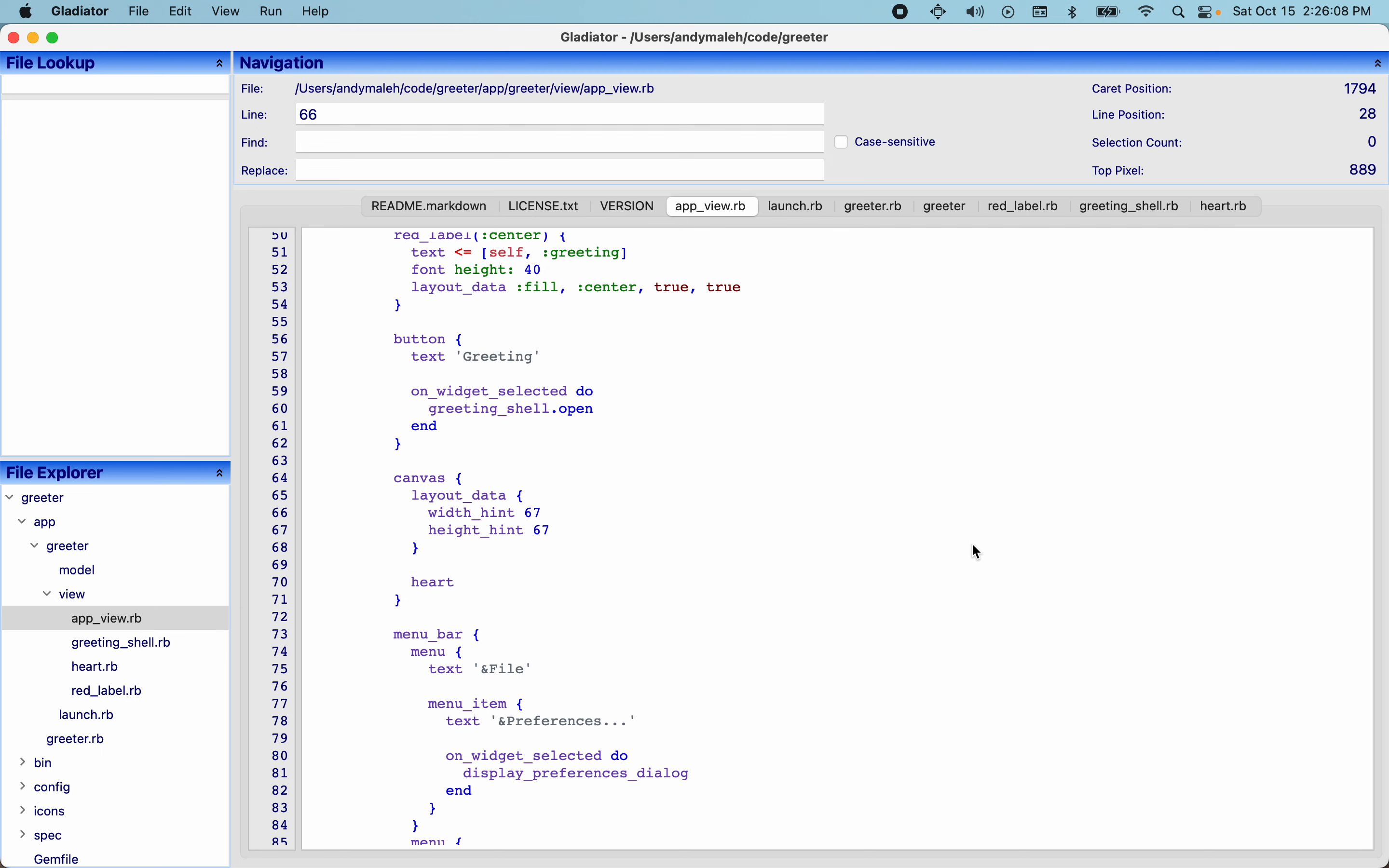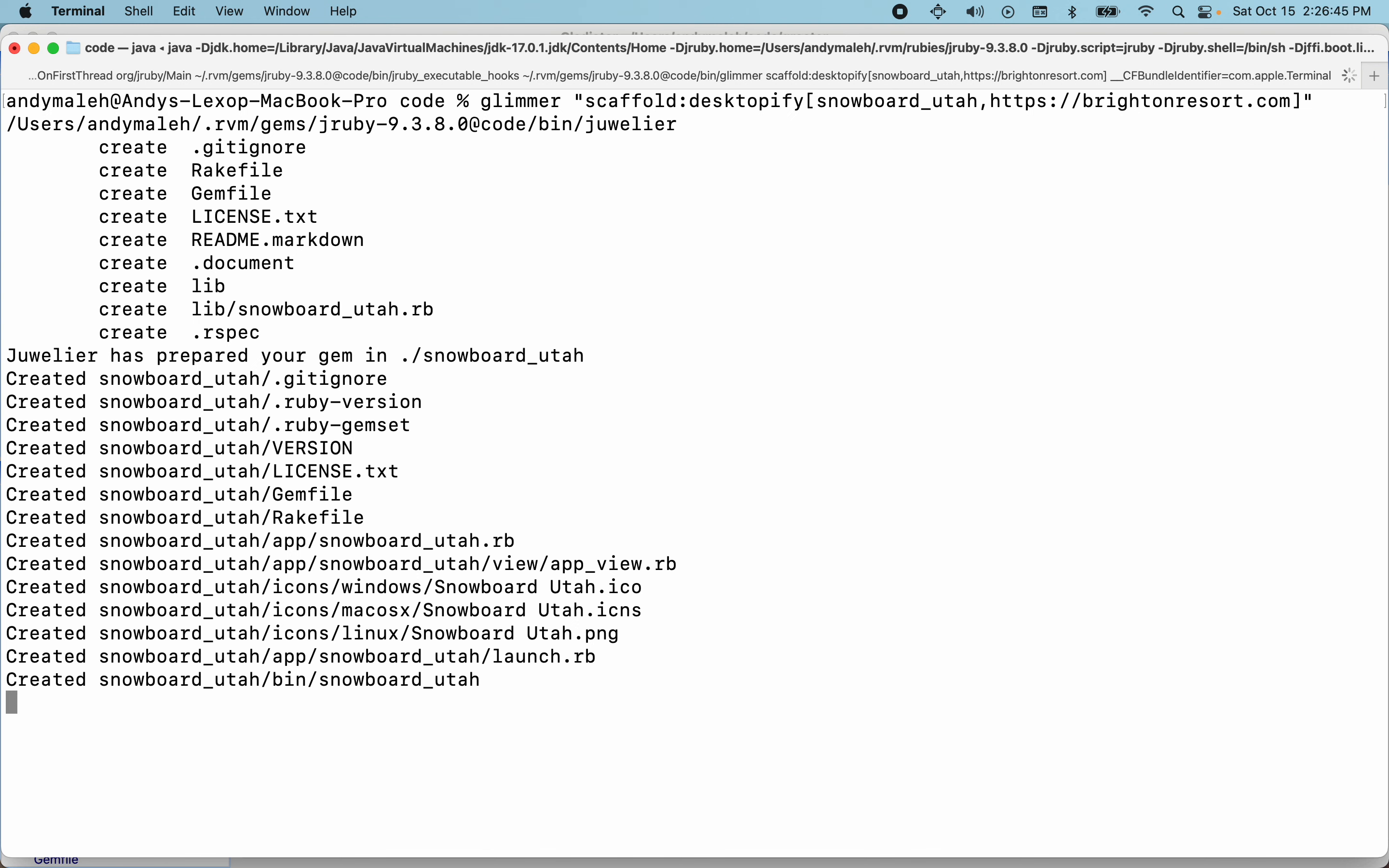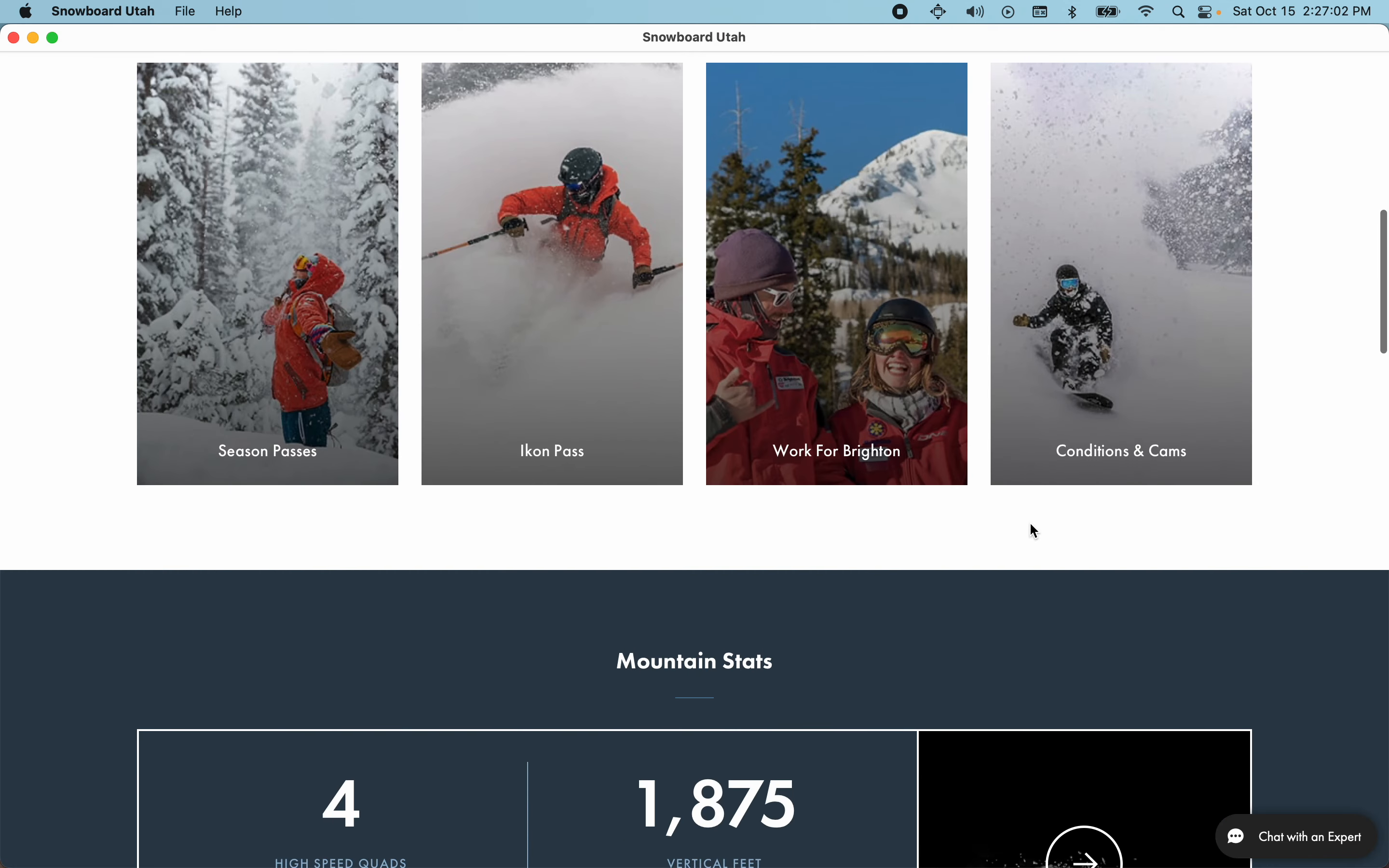Oh yeah, one more thing that is worthy of mentioning is the desktopify mode of scaffolding. So let's demonstrate it by clearing the terminal, getting out of the app and then running Glimmer scaffold colon desktopify open bracket snowboard underscore Utah HTTPS colon colon brightonresort.com. And let's get it started. So what this will do is basically desktopify a website into a desktop application. So it'll turn a web application into a desktop app by using an embedded web view. It's basically an embedded browser. And on the Mac by default it'll use WebKit. On Windows it'll use Edge. But basically there you go, it just launched it. We have Snowboard Utah now as a desktop application. As you can see, it's got, it's just a regular window. And it's fully featured, meaning if I were to log in and then close the app and start it again, it'll remember my cookies.